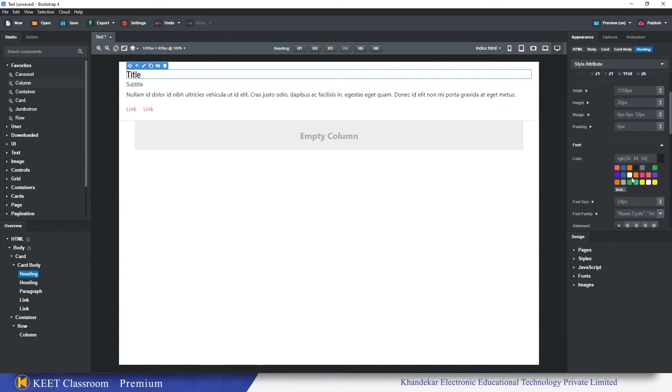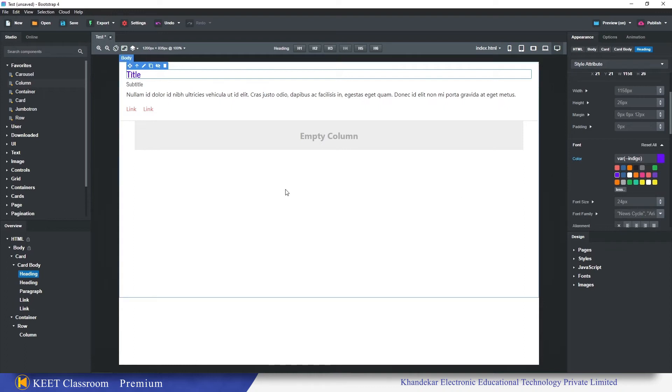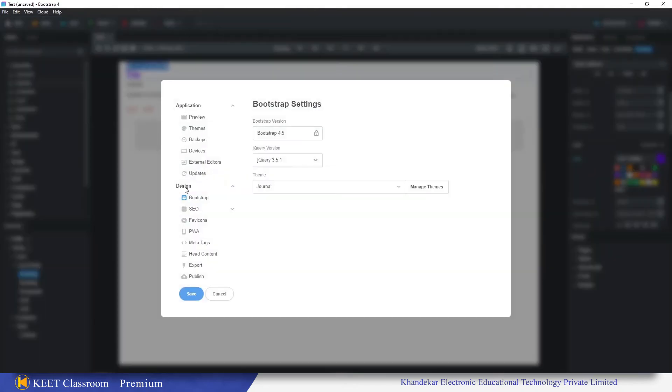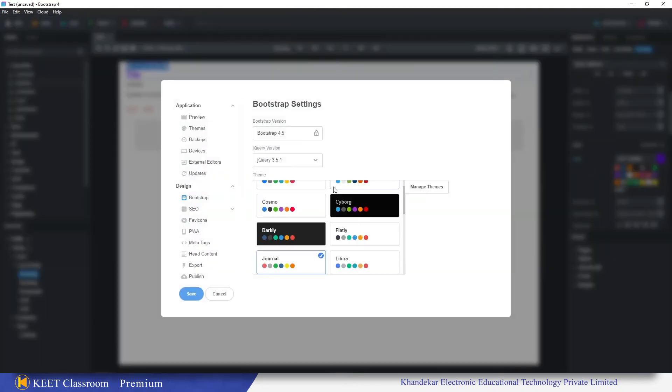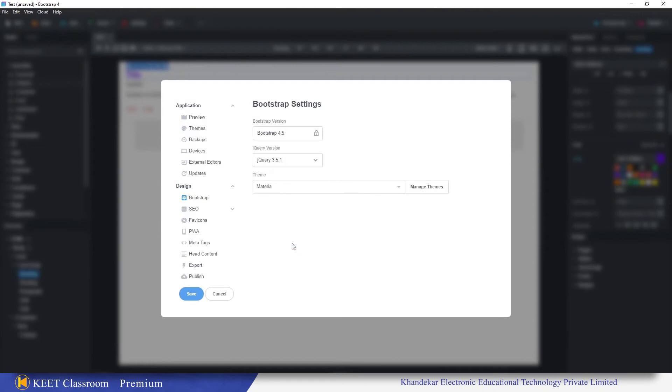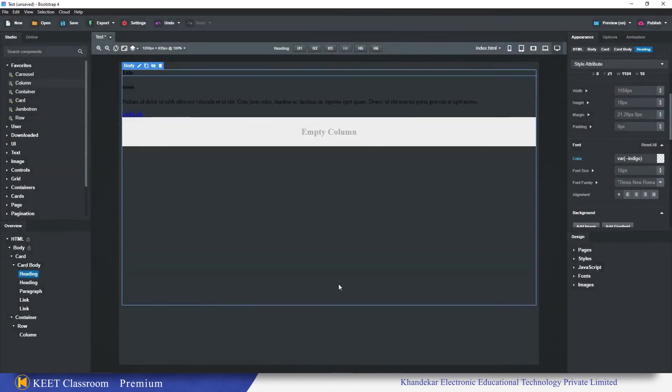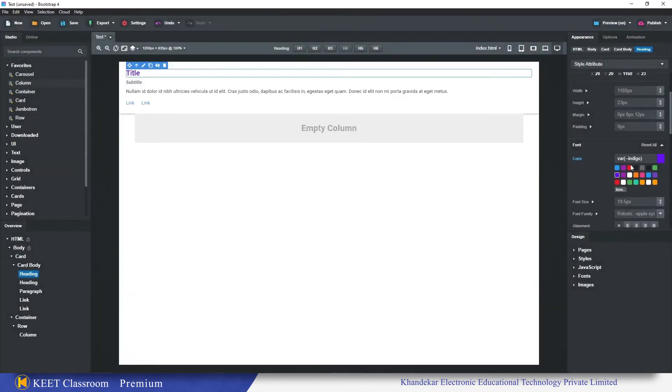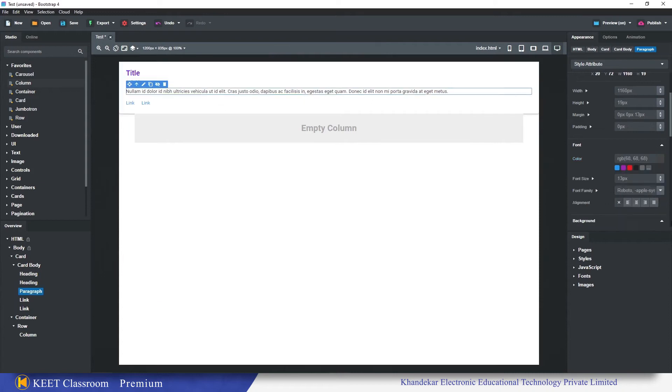Coming to the appearance panel, in the fonts I can see the colors which are used in this theme. For this heading I want to use the color which is already available in this theme. For example, I want to use this indigo color, so I'll just click on this color. I'm using the exact same color which the theme is using. We can change the theme at any point of time.